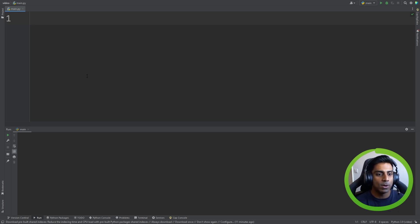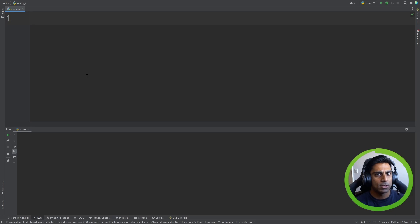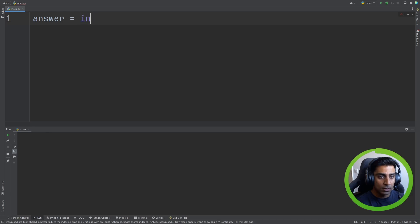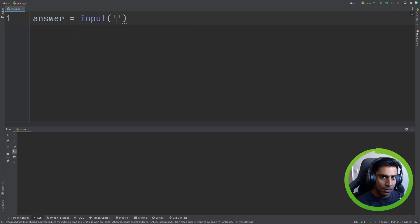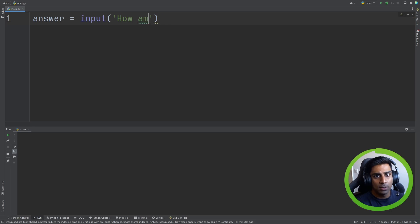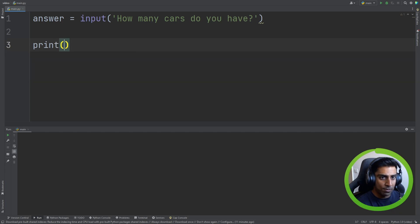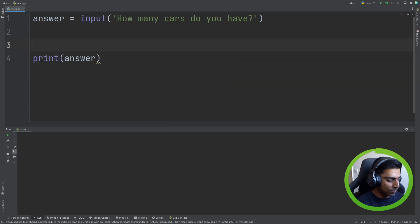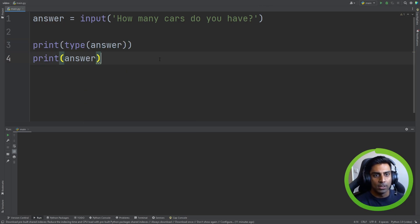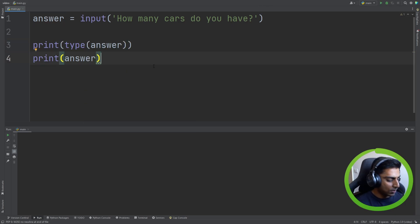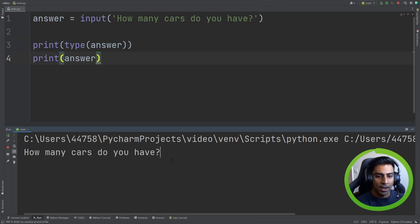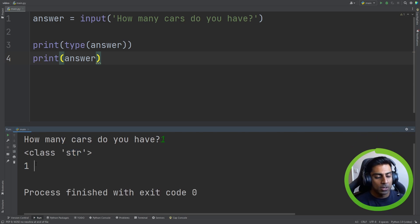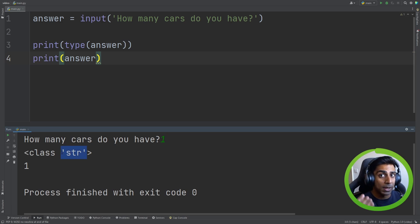Now, we've had this issue where we take an input from a user and it always comes back as a string. And sometimes you might want to use that for a calculation. So if we did answer equals input, how many cars do you have, and we can print answer and print the type to the terminal. So now if we run this code, how many cars do you have? You hit one and it comes back as a string and one. For humans, it doesn't really matter. But for the program it does, you can see it comes back as a string.